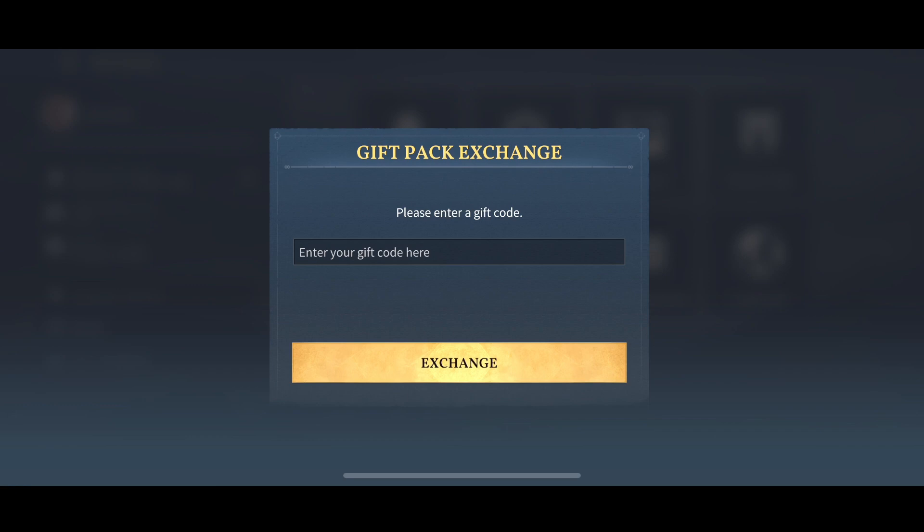This is how you will be able to redeem a code in New Age of Empire Mobile. I hope this video helped you. Subscribe to this channel for more informative videos. Thanks for watching and goodbye.